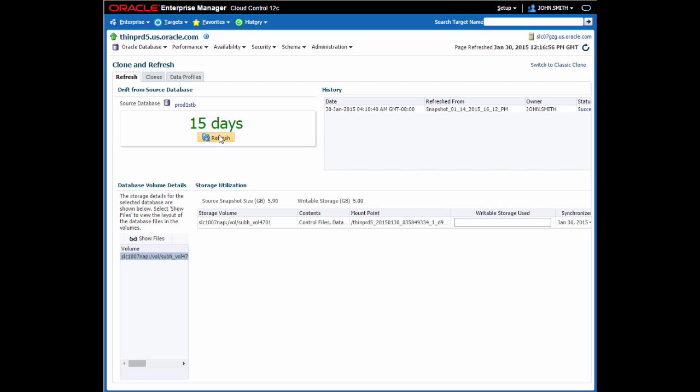If I want to remedy that, I can simply click on the refresh button here. And Enterprise Manager will take me through the process of recreating this database.